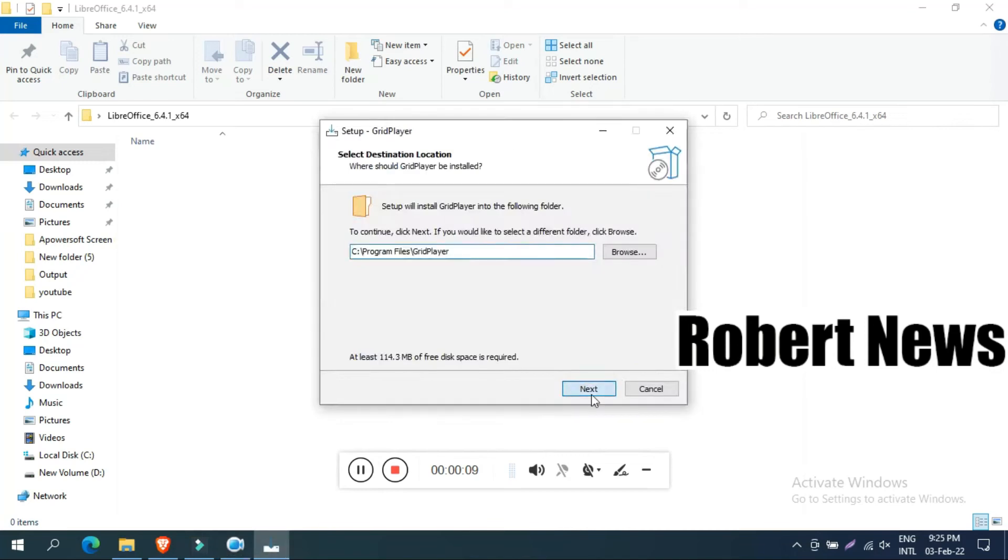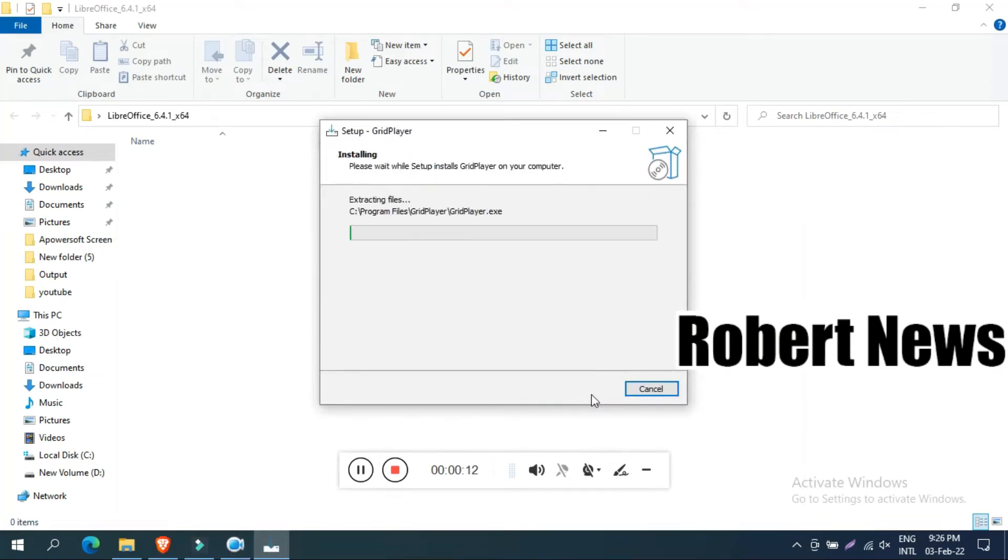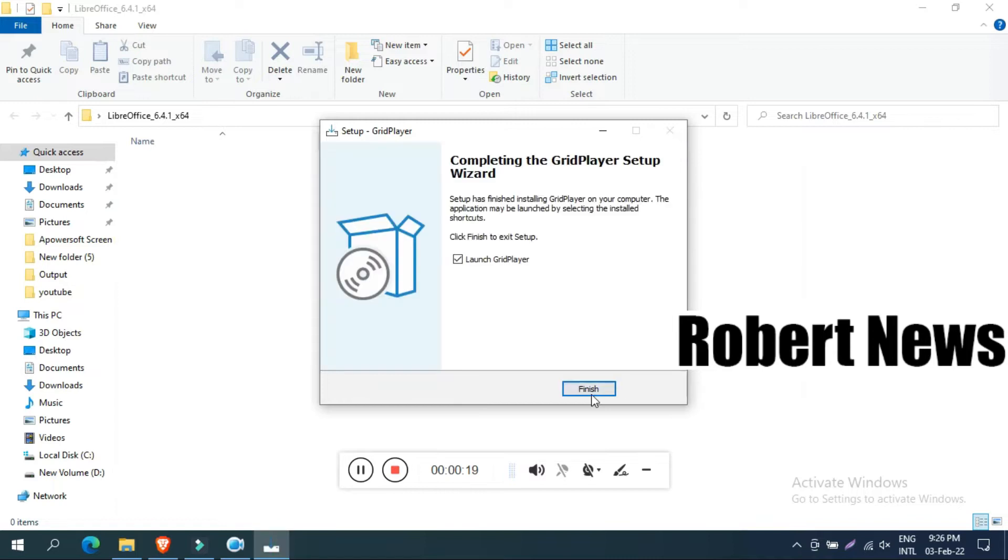Hello my dear friends. Today I will show you a video player software called GridPlayer version 0.2.1. It is a free version.